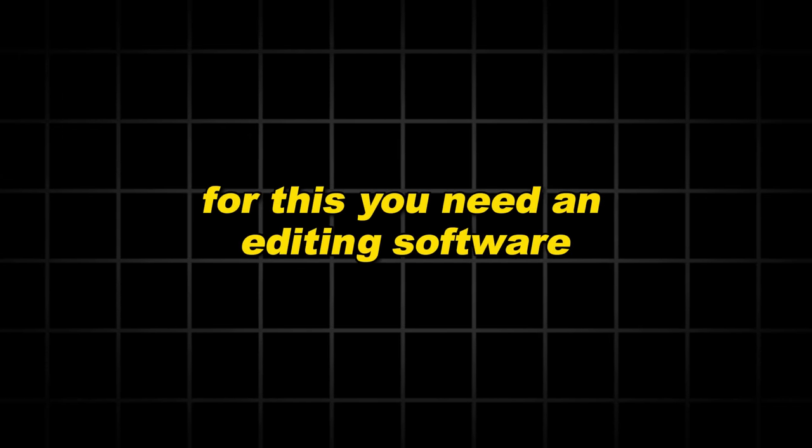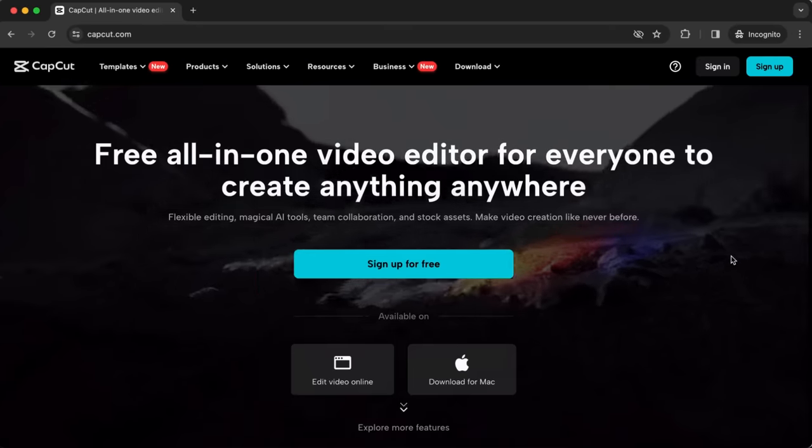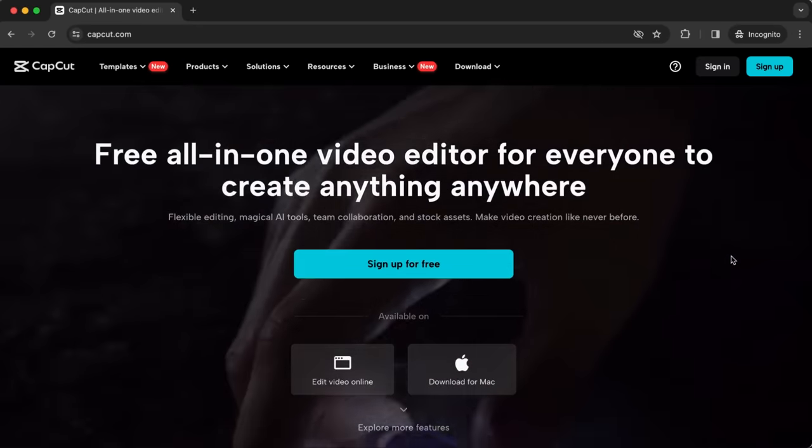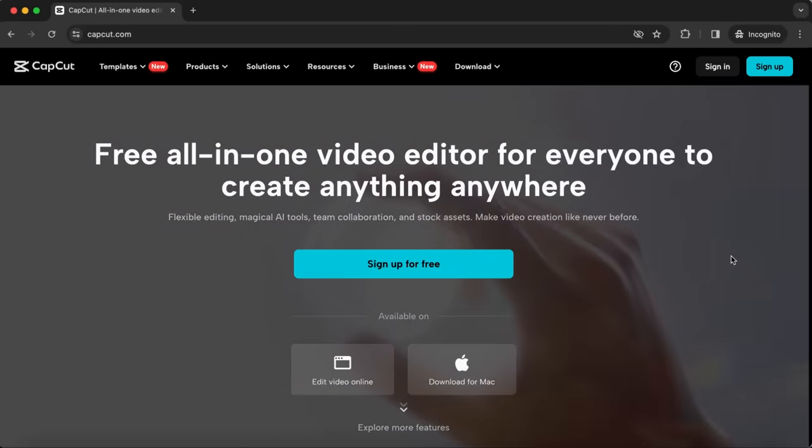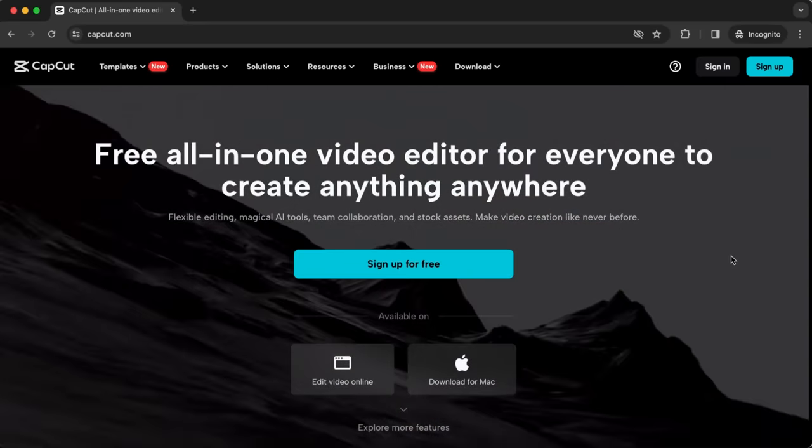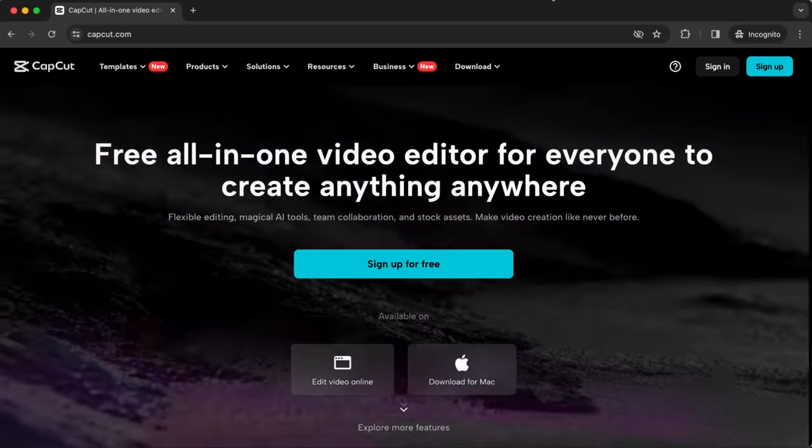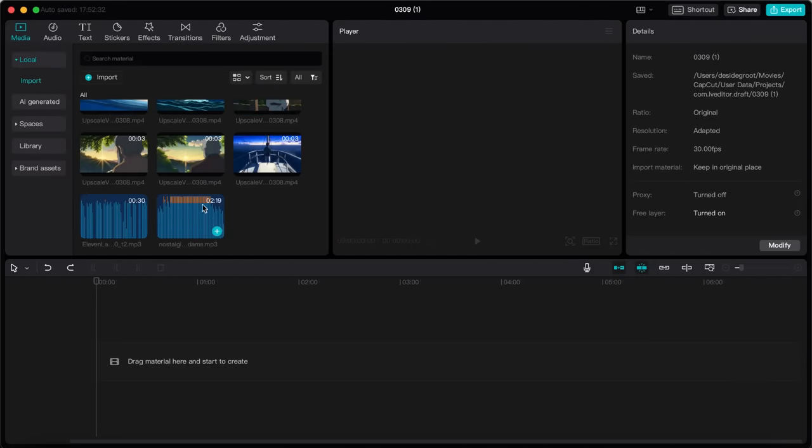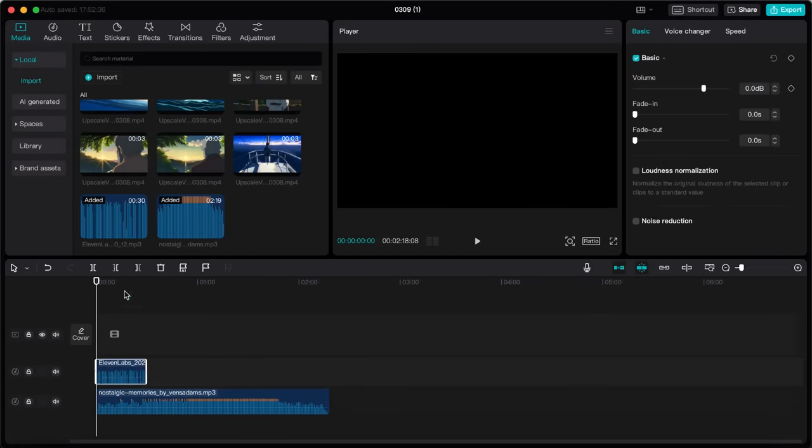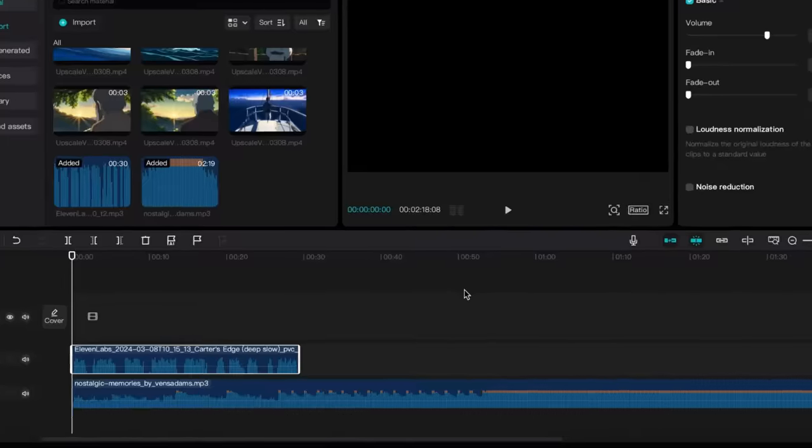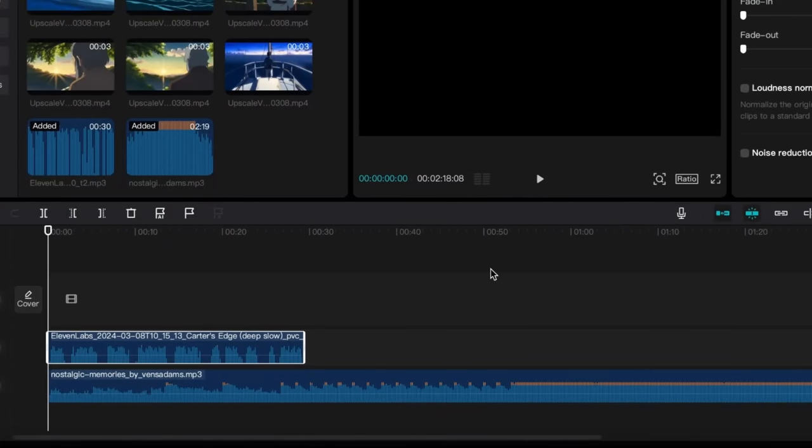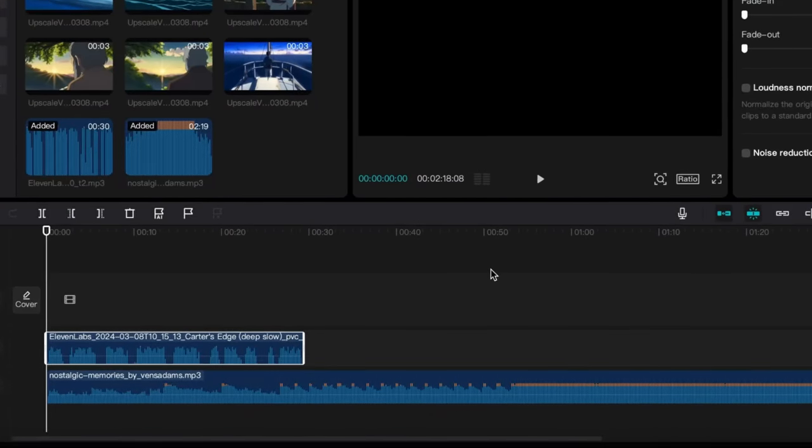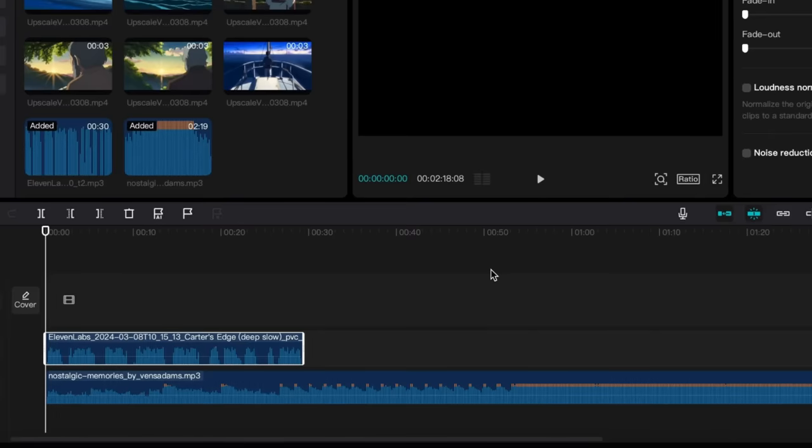I recommend using CapCut simply because it's free and very user friendly. But you can use every editing software you like since we are only going to use basic features. Upload everything you just downloaded and start by placing the background music and voiceover on the editing timeline first. And here is where you want to pay close attention. Your background music is always what sets the tone of the video and therefore is extremely important. All songs have something which you call a drop or climax.